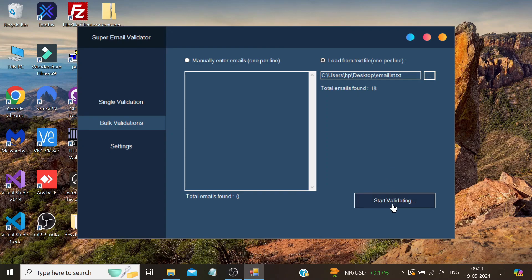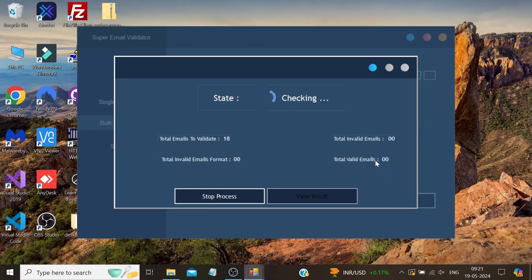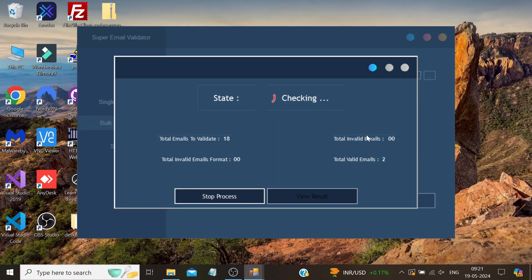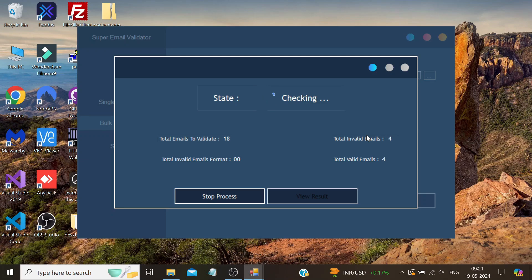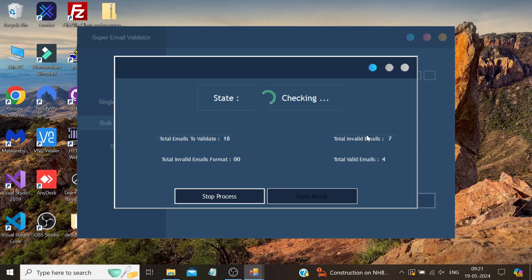We just need to click the Start Validating button and it will start validating our emails. This software is quite fast and verifies emails quickly, but since we have 18 emails, we still need to wait for a few seconds. It can verify at least two to three emails per second even without enabling threads, so we will need to be patient while it completes the validation process.